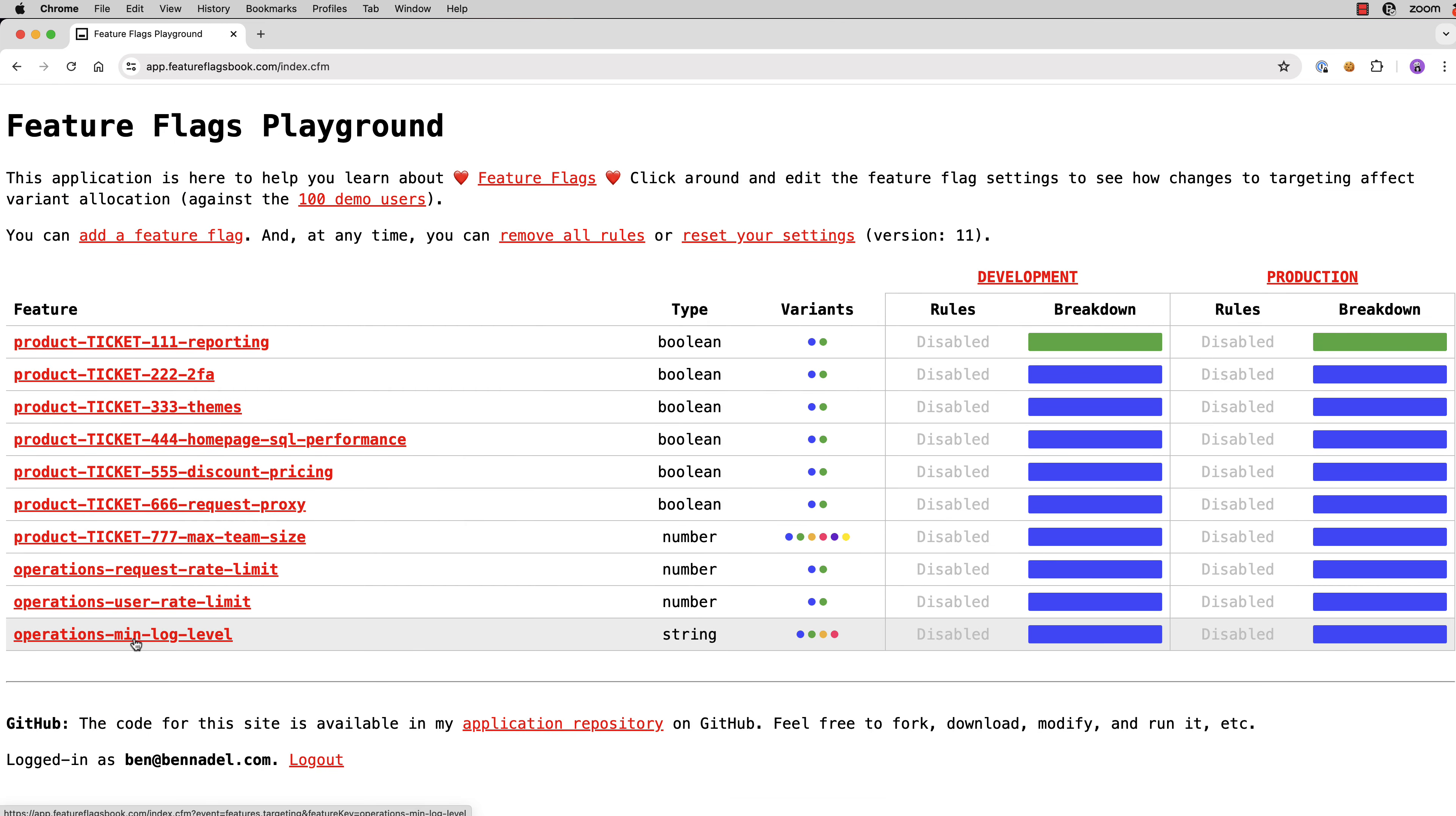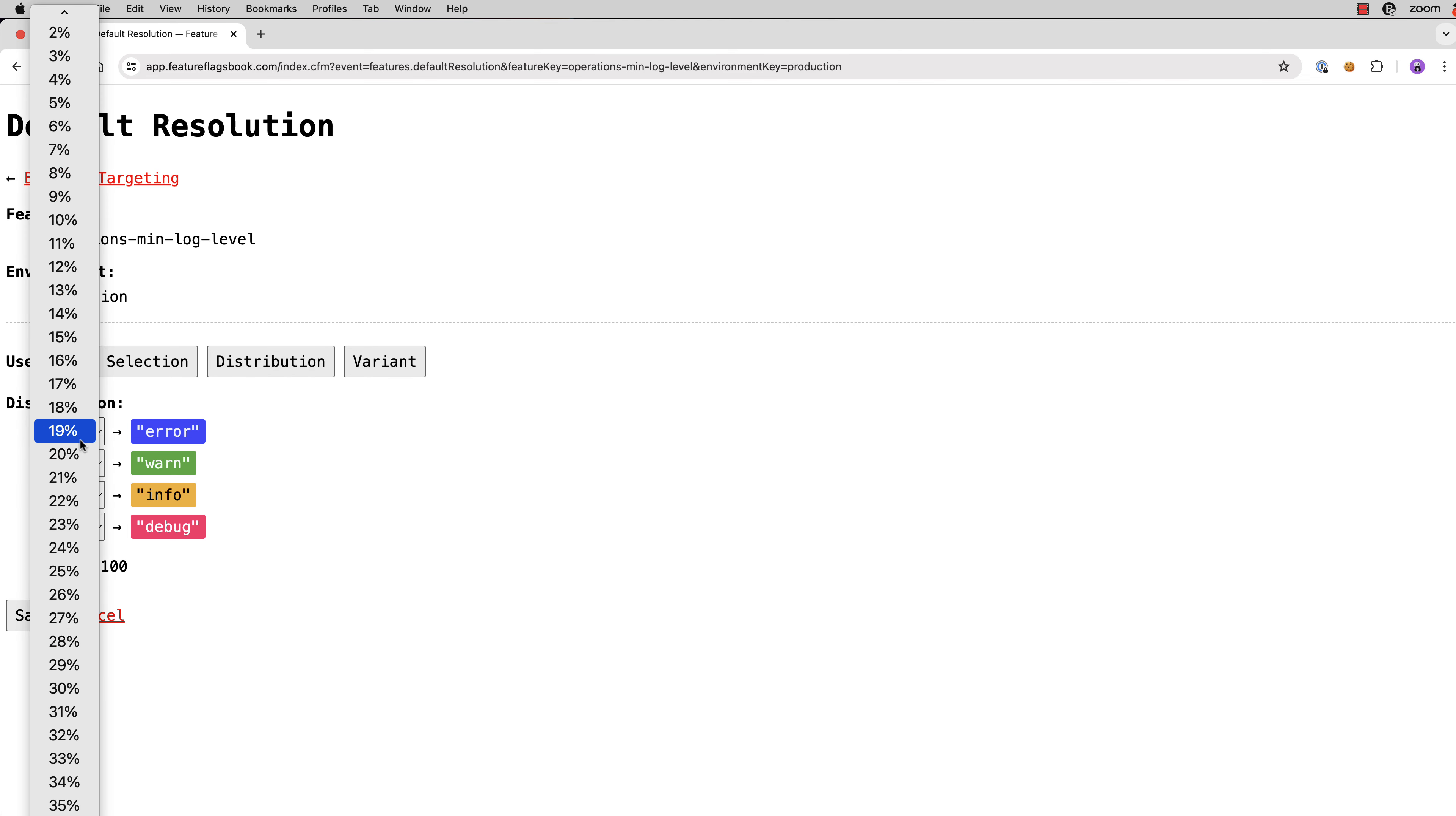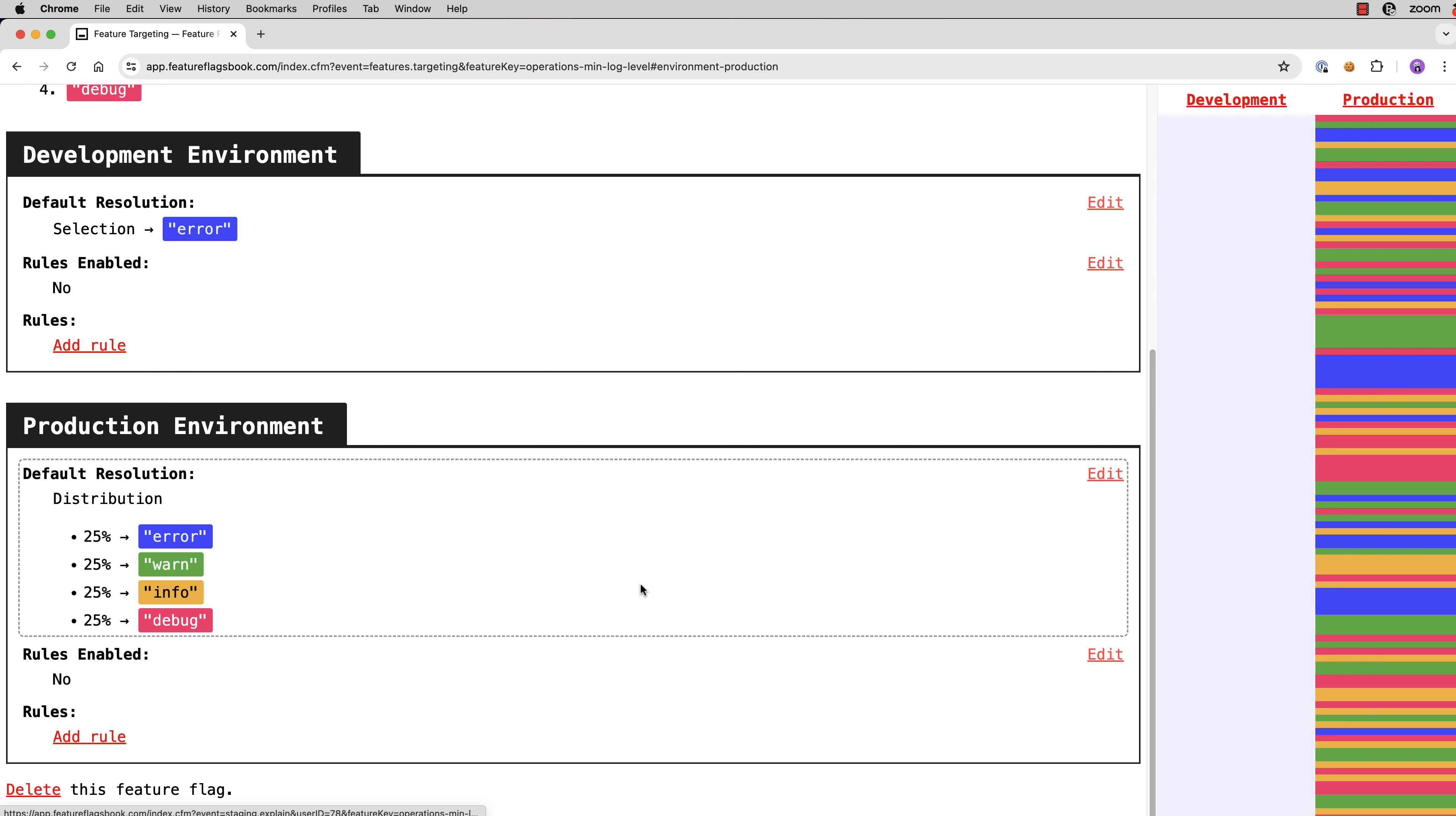So for example, we can go into something like minimum log level where we have non-Boolean variants, these are string variants, and we could try something different. So the default resolution, we could do a distribution where let's go 25 across the board. Right, you can see the beautiful rainbow of variant allocation here on the right.